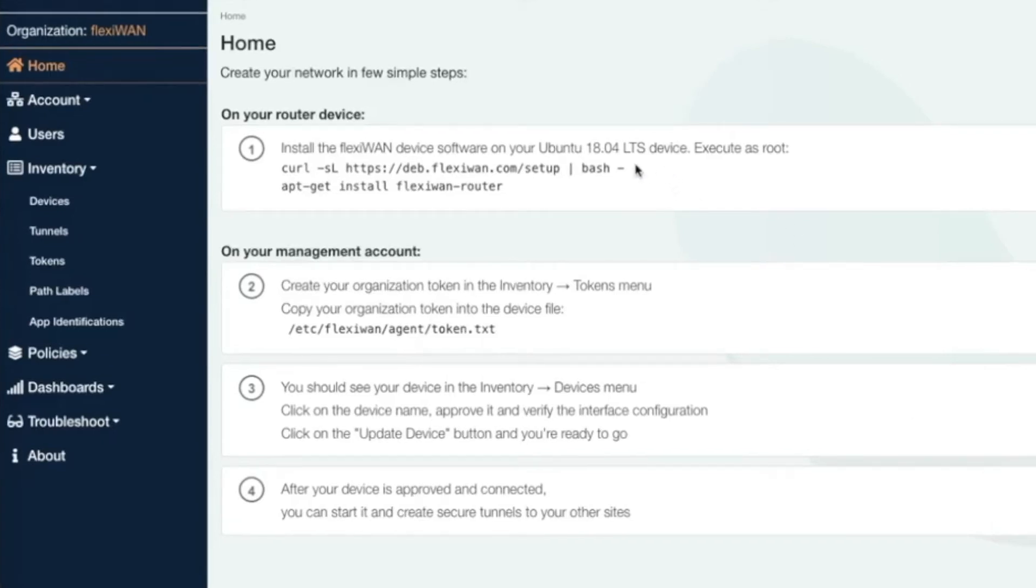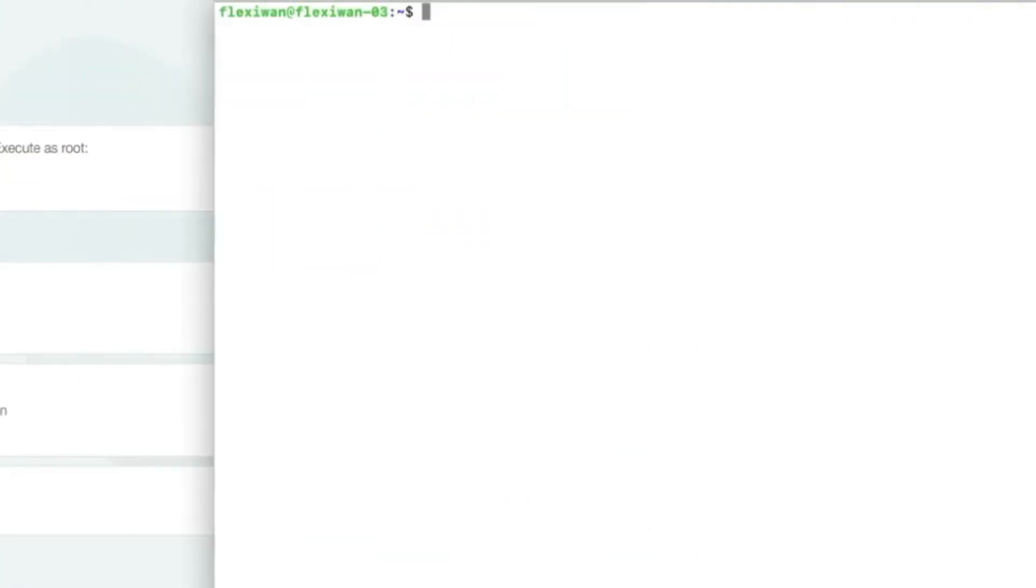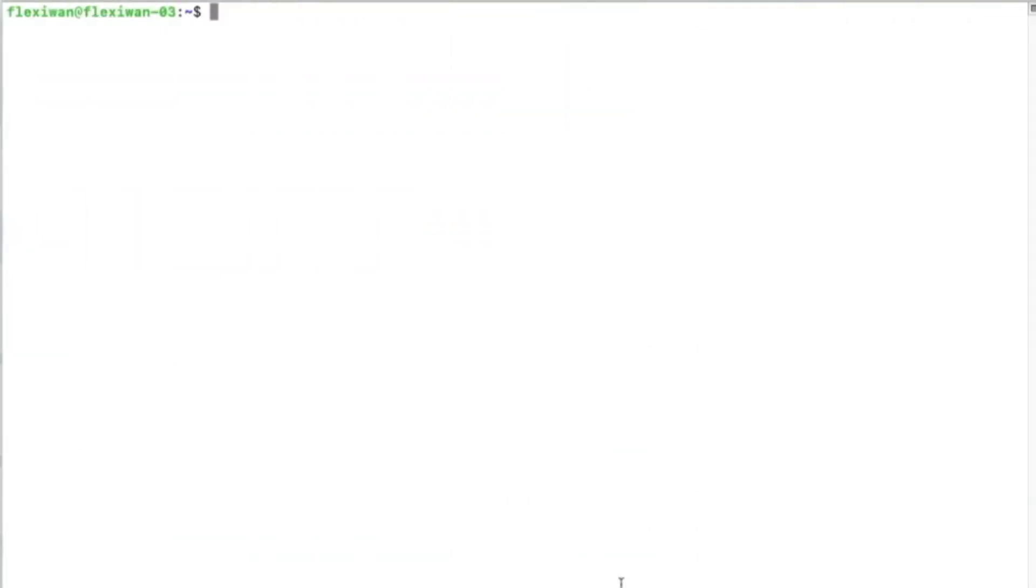First step is to add FlexiWAN software repository to your Ubuntu device. Simply copy the first command and run it with sudo. Wait for it to add and update FlexiWAN repository.